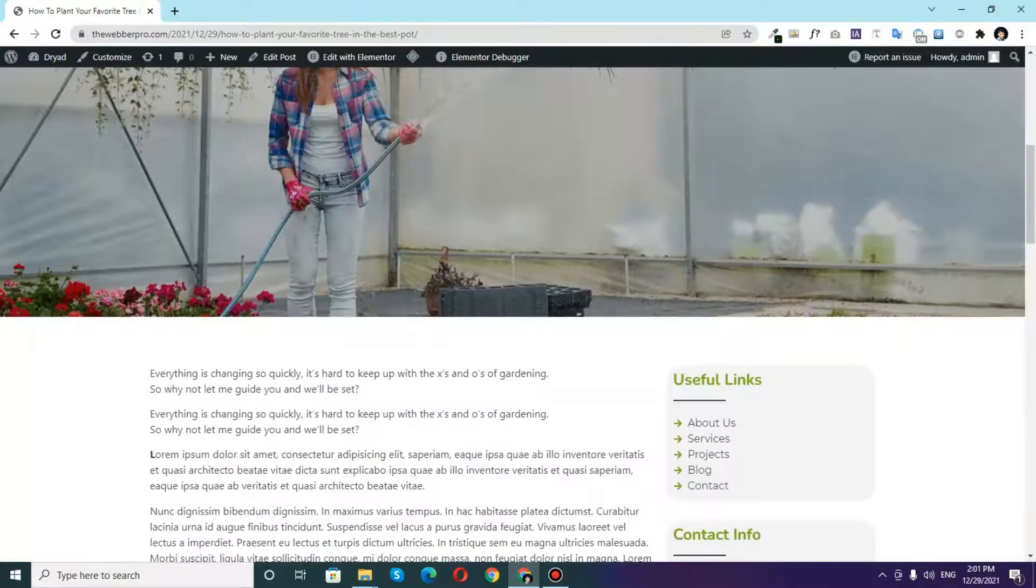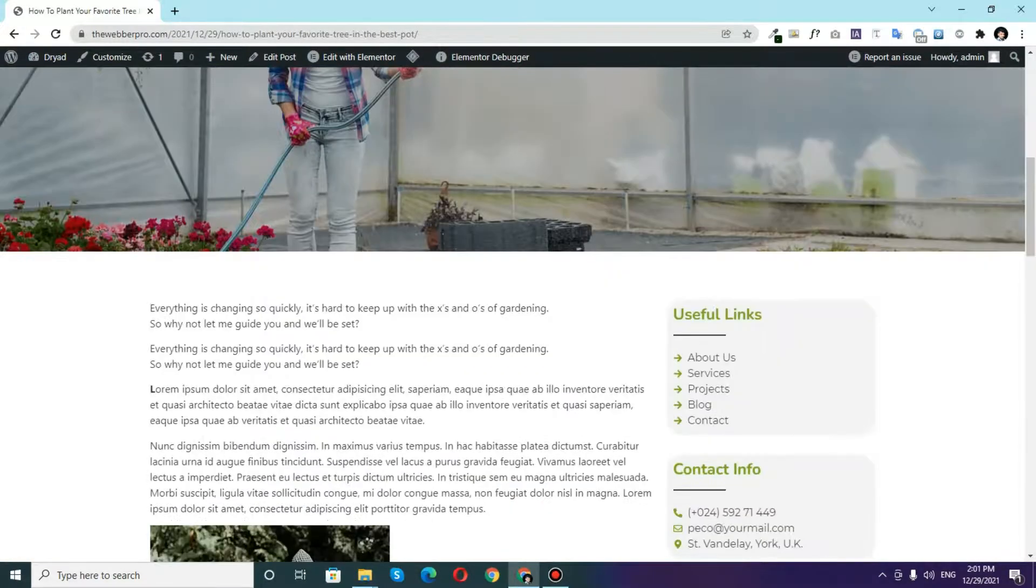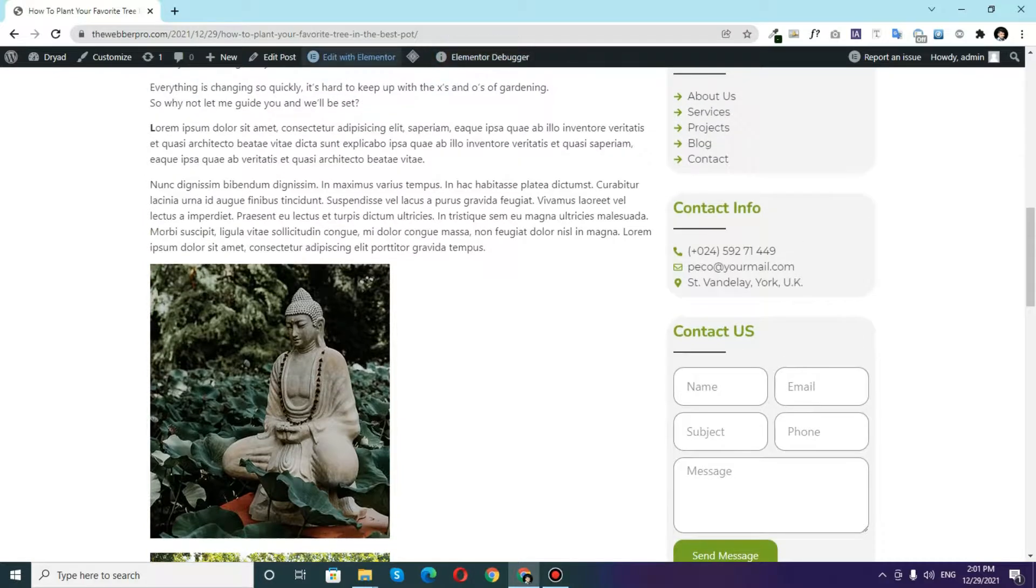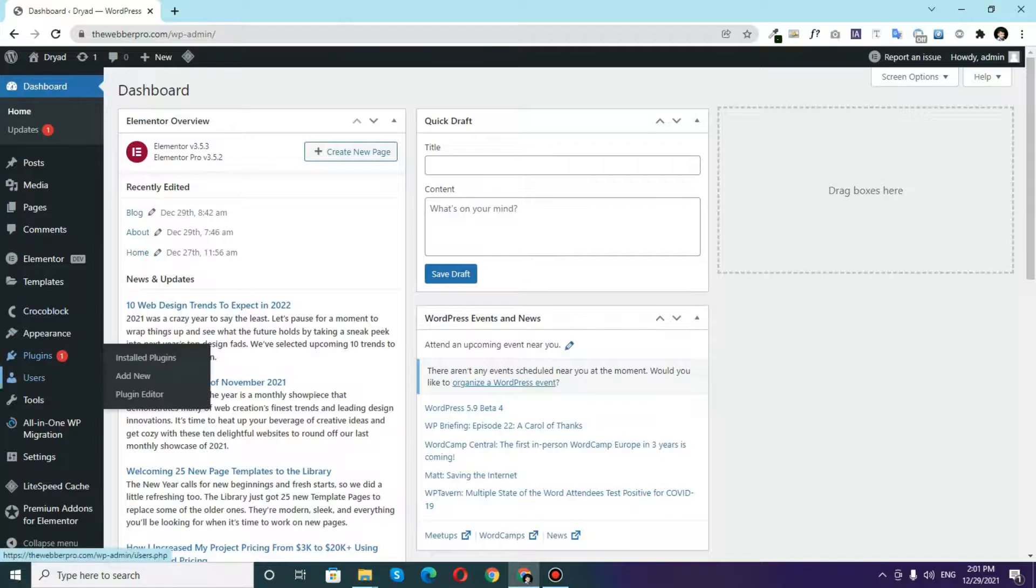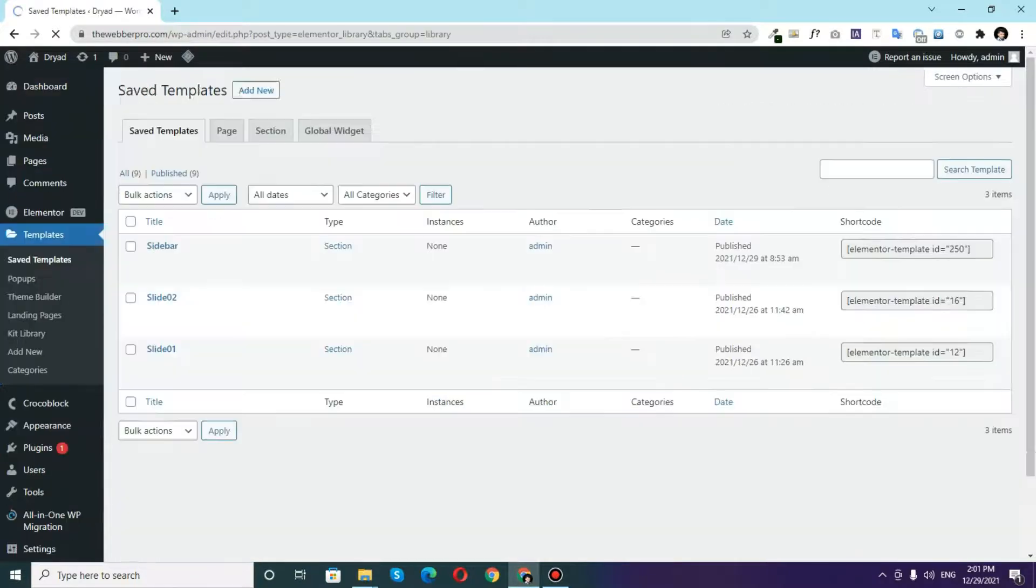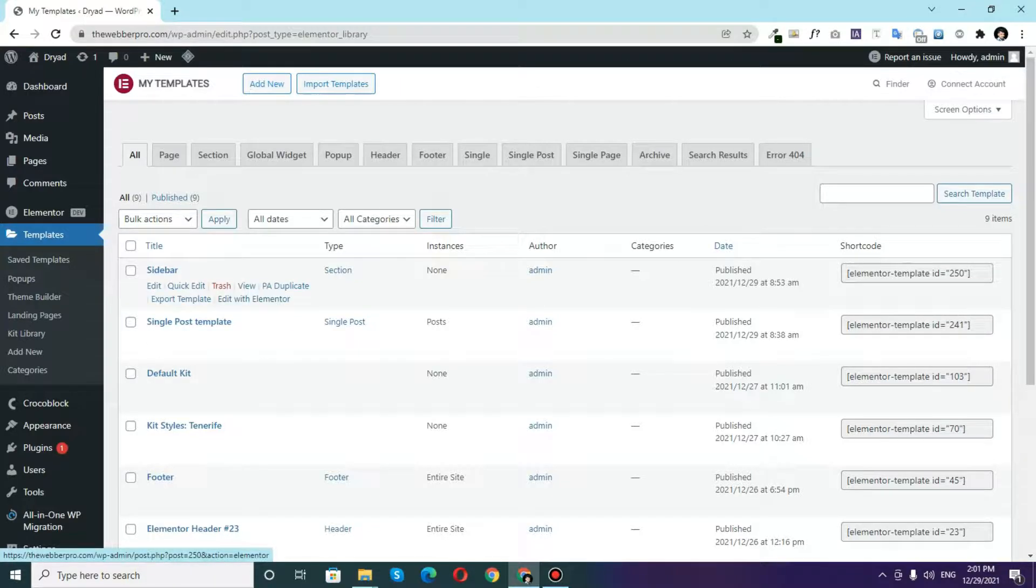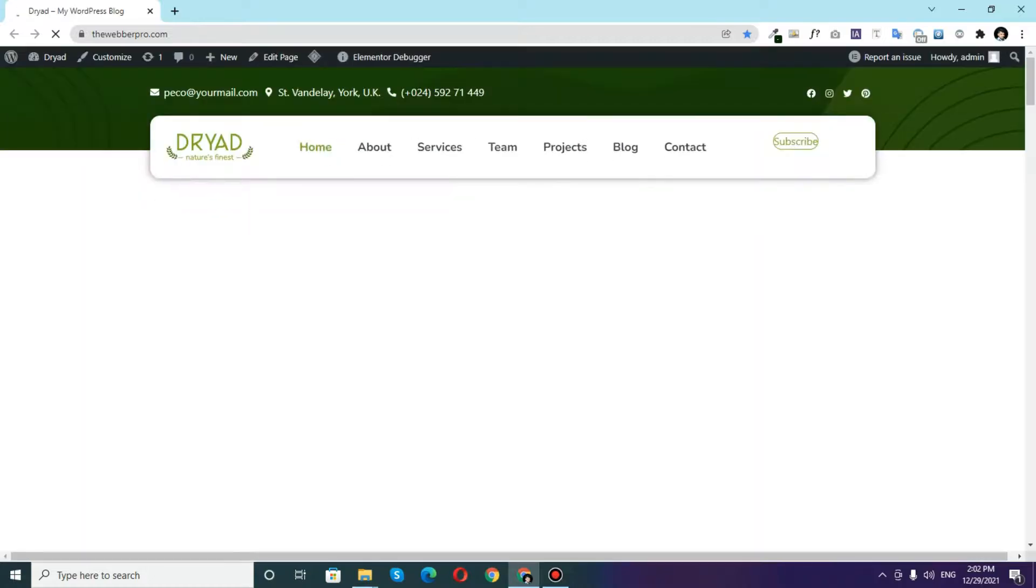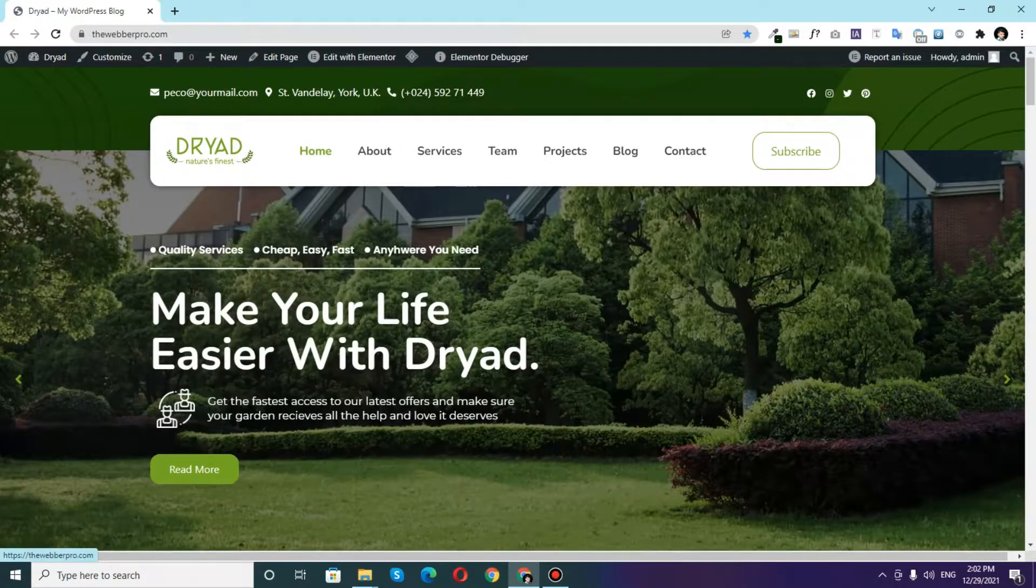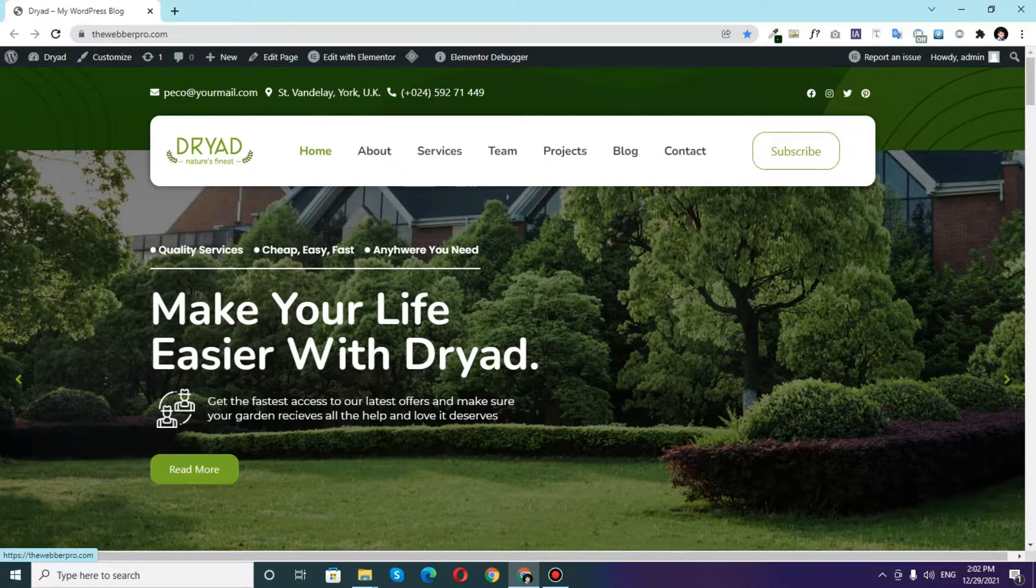So whenever you want to edit this sidebar you don't have to edit them directly from this. In order to edit that you will go to your dashboard and you will go to Templates and then from templates you will have to find this Sidebar template. So in order to edit anything on that sidebar you will edit the things in this sidebar template and those updates will automatically appear in the sidebar of your front end website.